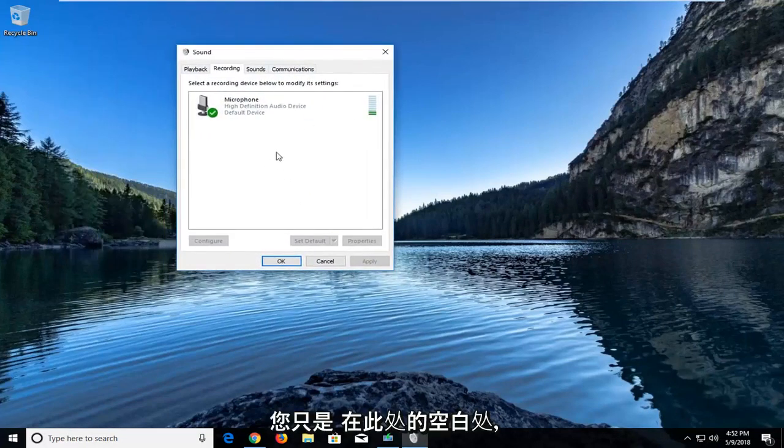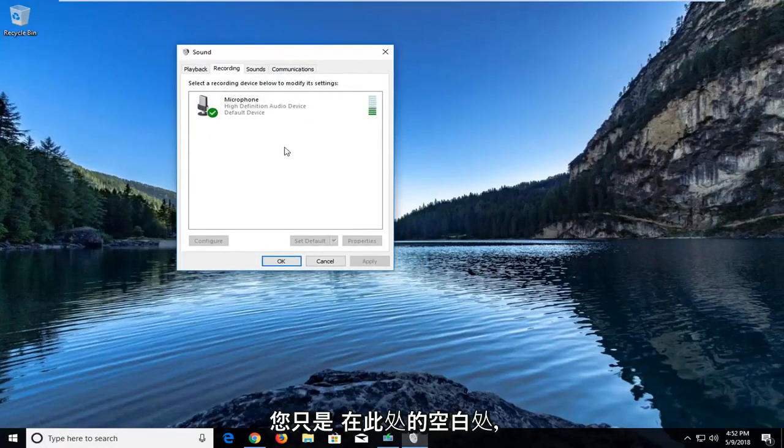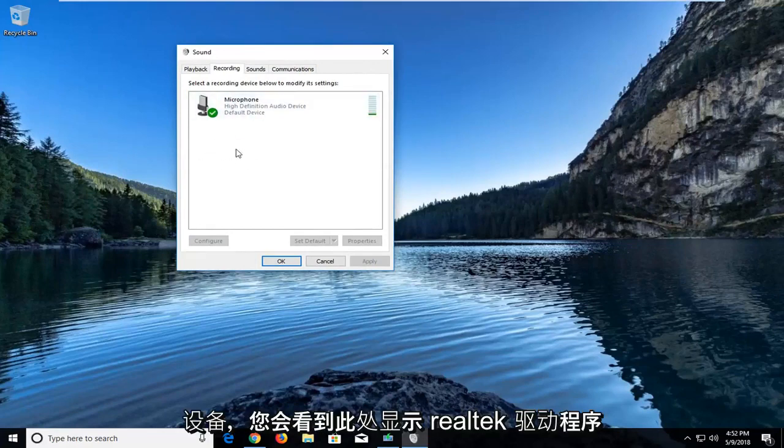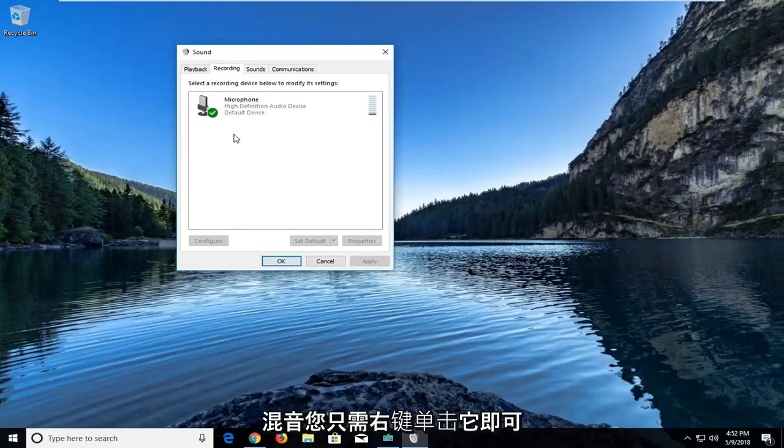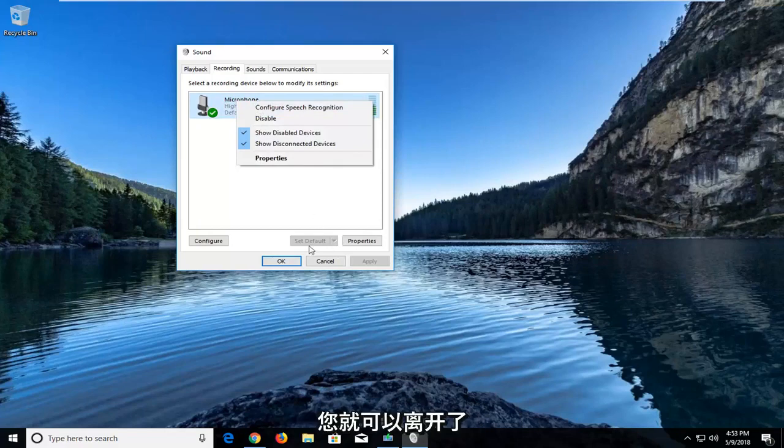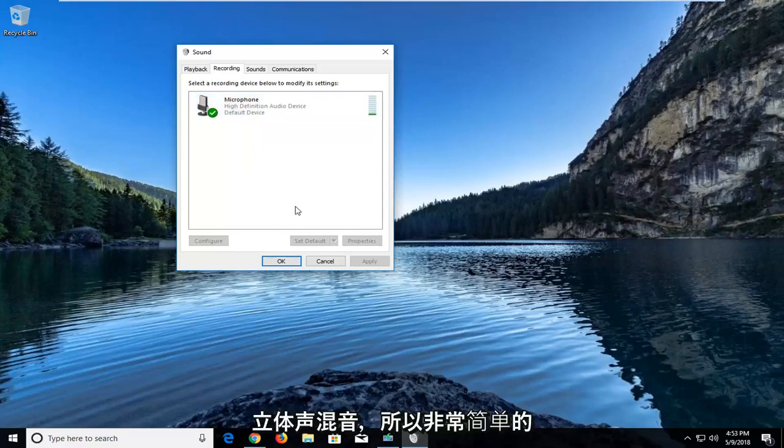And then you would just in this blank space right here, right click and then show disabled devices. You would see the Realtek driver showing up here and it would say stereo mix. You would just right click on it to enable it. And once you have enabled it, you would just go and left click on set default down here at the bottom just to confirm that that would be your default stereo mix.